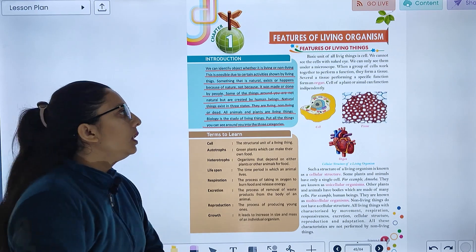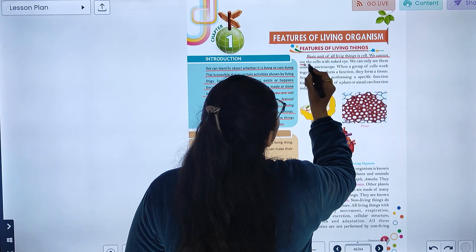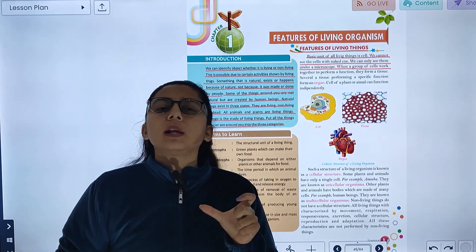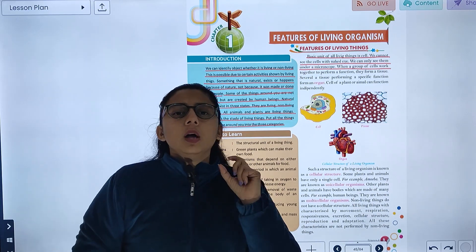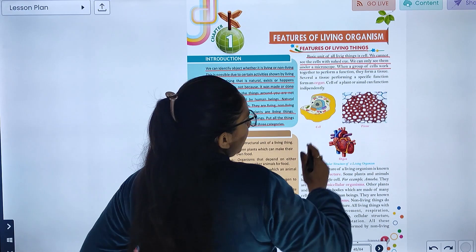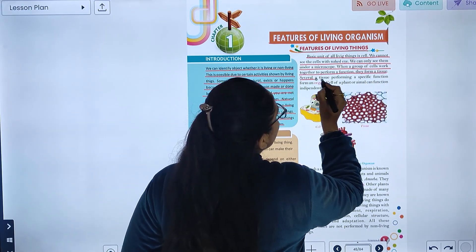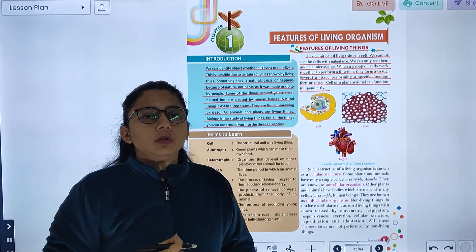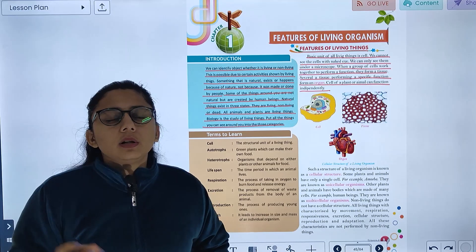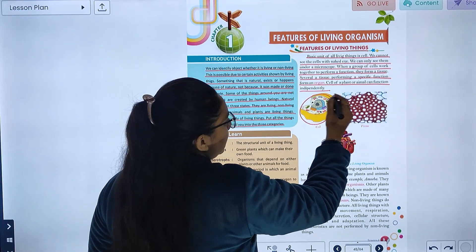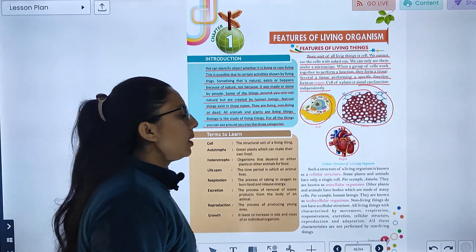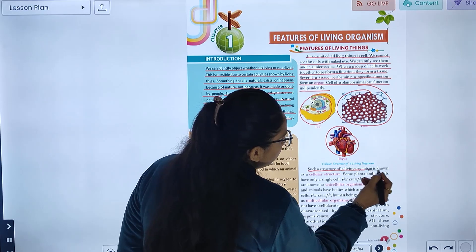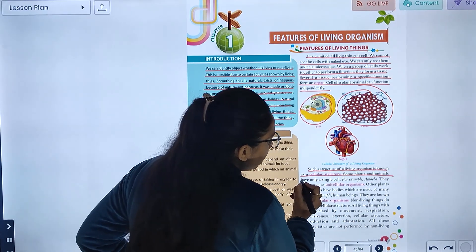The basic unit of a living thing is the cell. We cannot see the cell with the naked eye; we can only see them under a microscope. When a group of cells work together to perform a function, they form a tissue. Several tissues performing a specific function form an organ. Cells of plants and animals can function independently. This cellular arrangement is known as the cellular structure of living organisms.